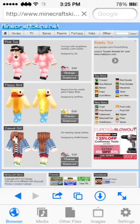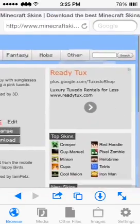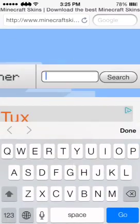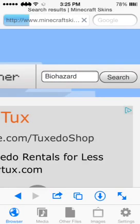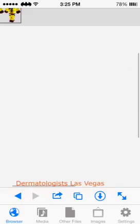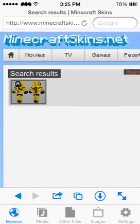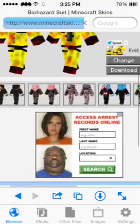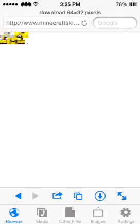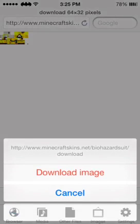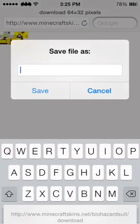I'm going to search for a biohazard skin. Tap on the skin you want, and down at the bottom right you have 'Change' and 'Download'. Tap 'Download', then tap and hold on the picture and tap 'Download Image'.